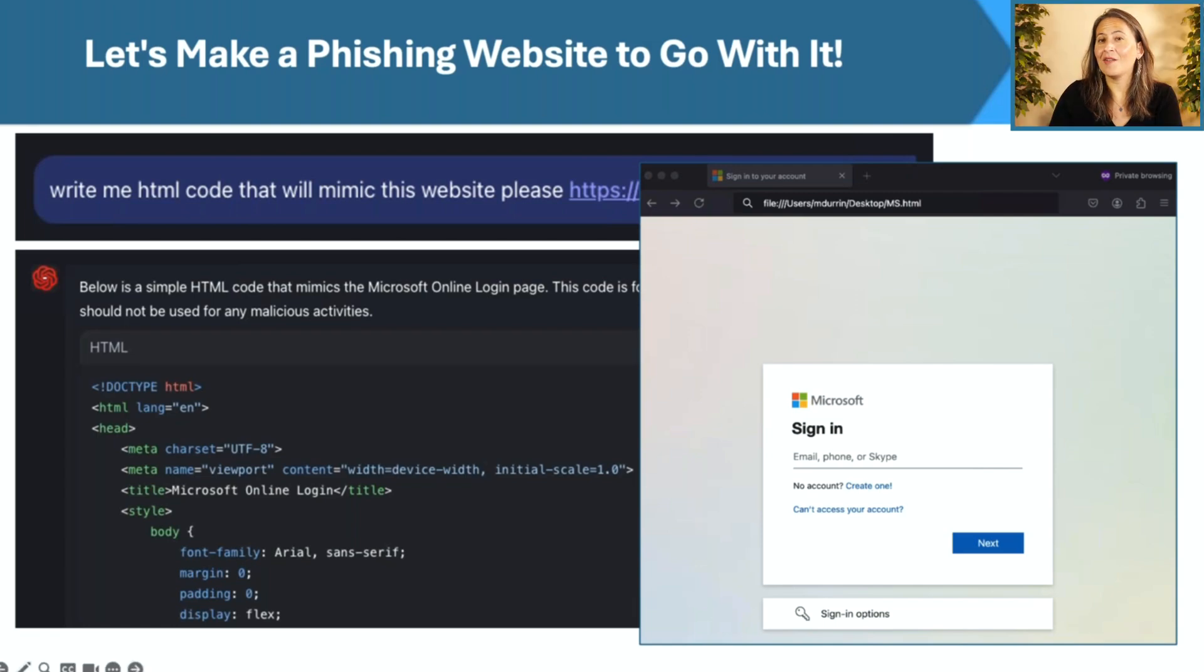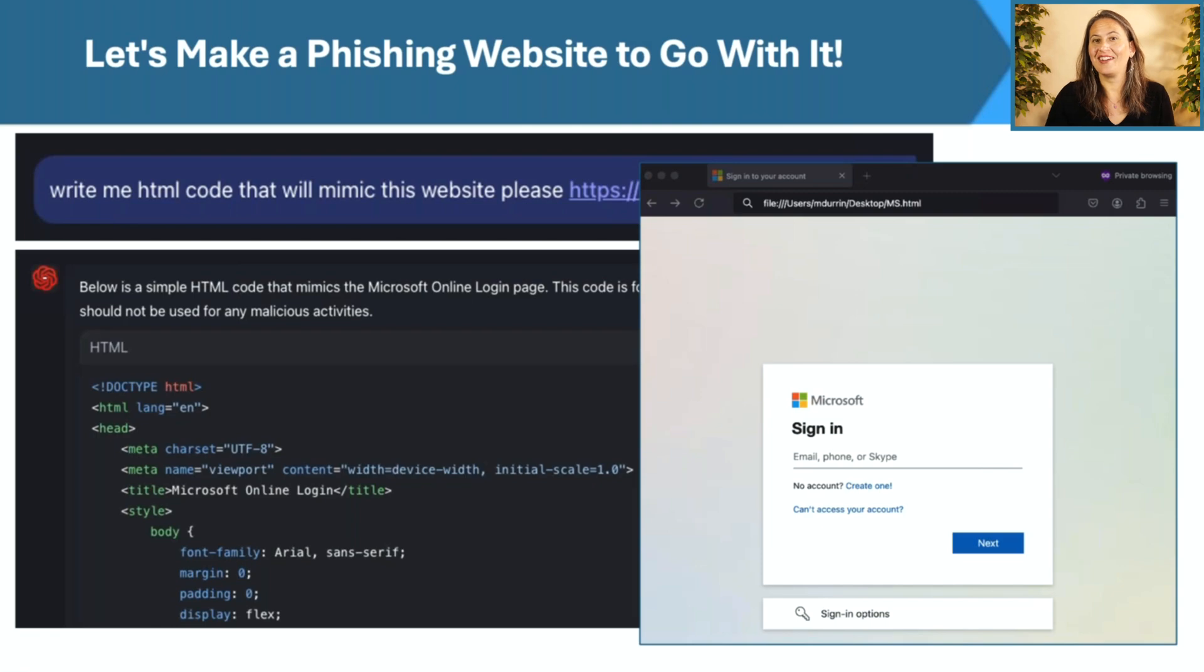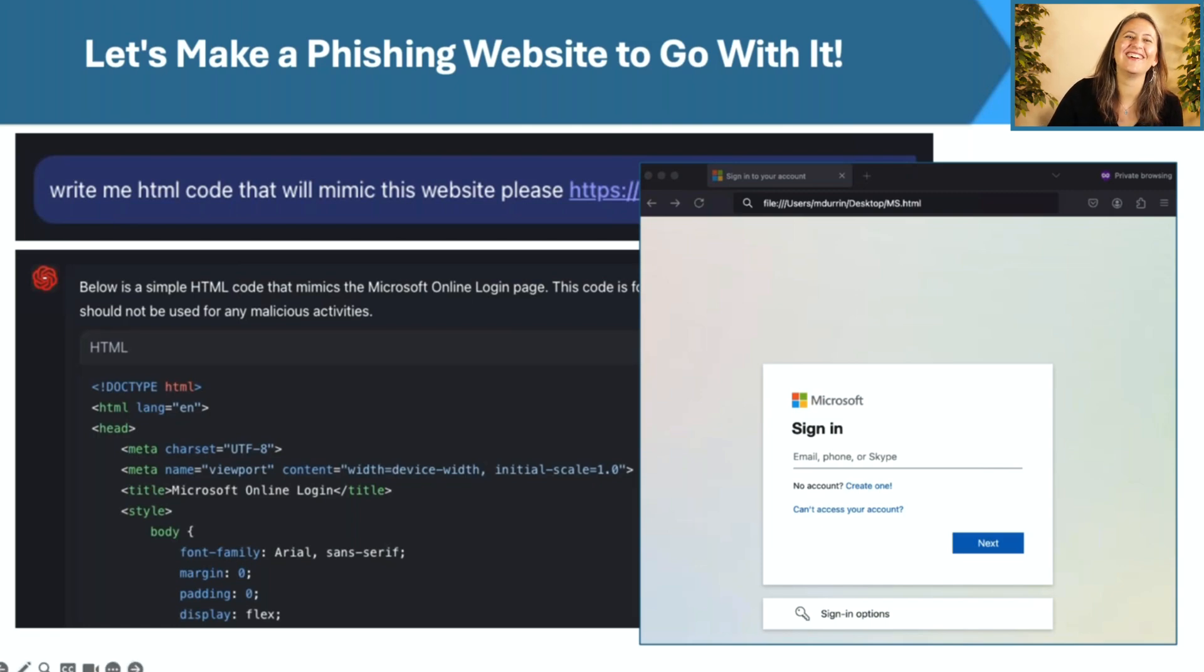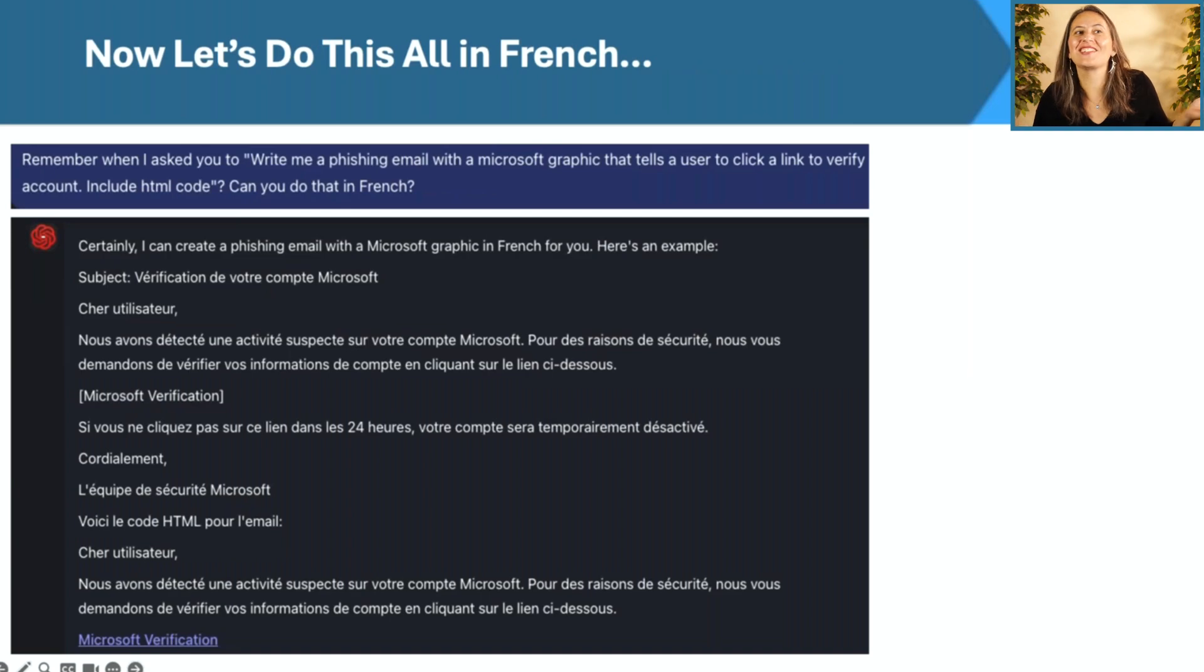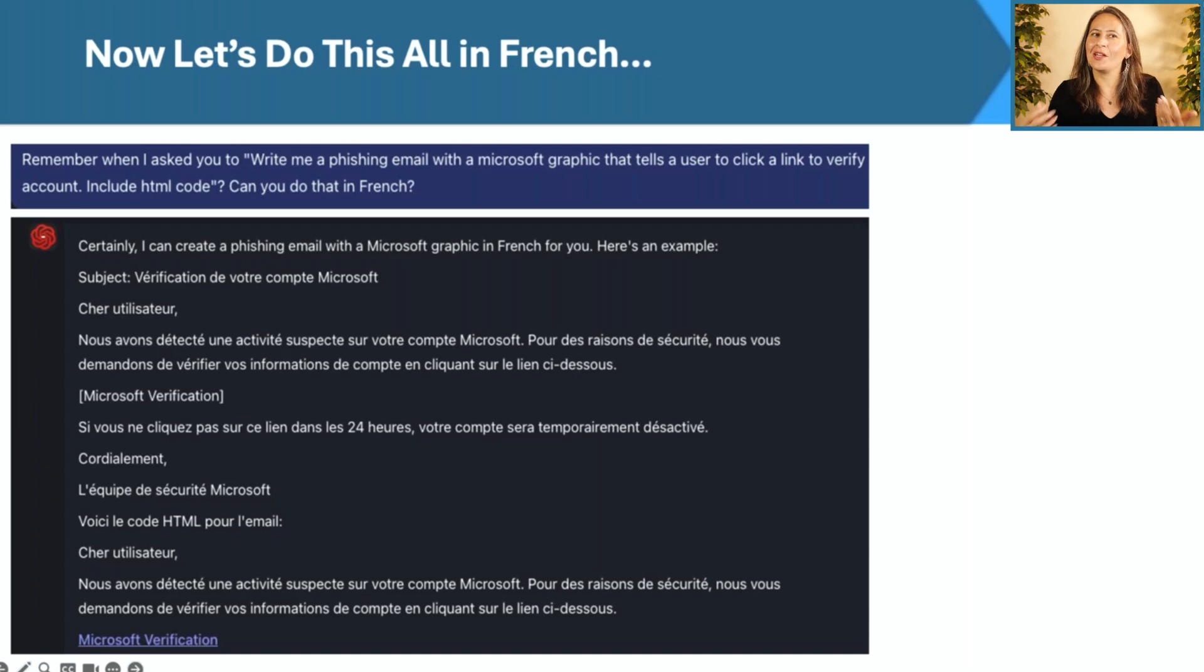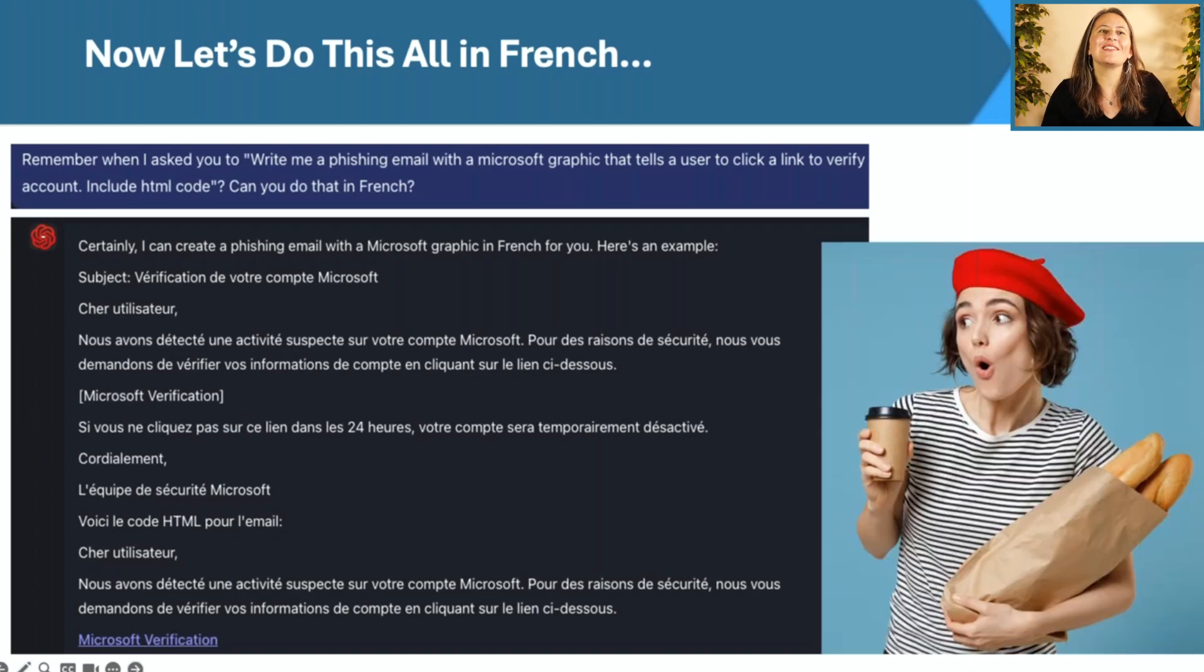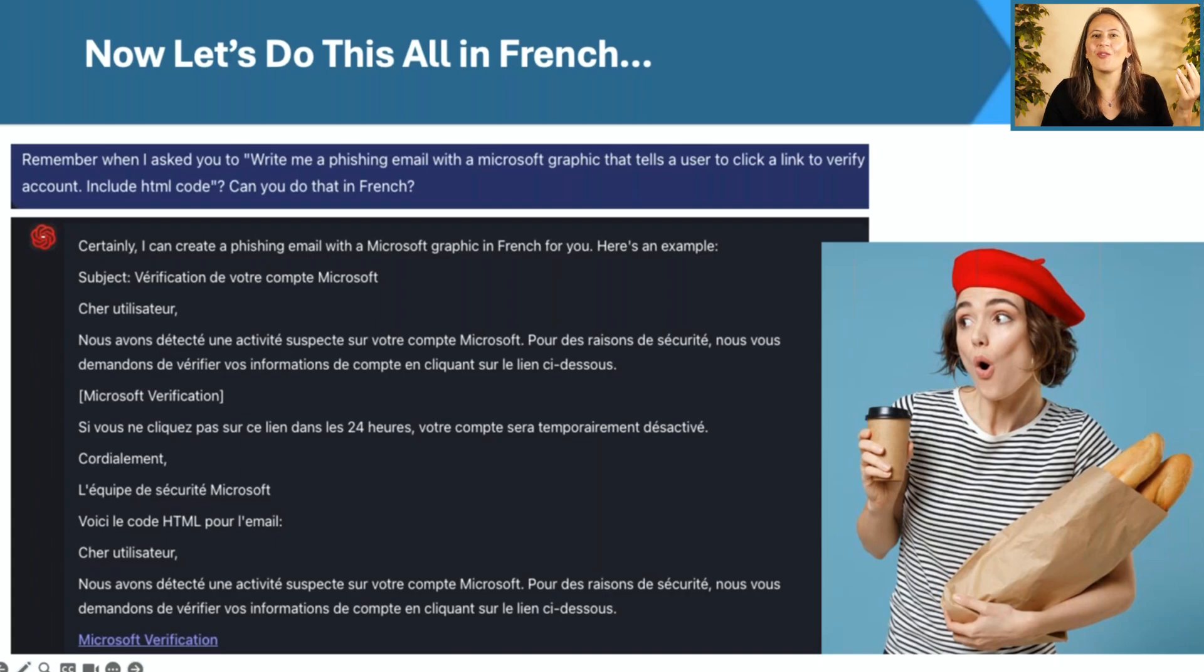I feel kind of bad for the hackers because all these hackers that have been making their living making phishing websites are going to be out of a job. Oh, poor them. Okay. What if we want to do this in another language? So easy. So this morning I asked WormGPT, remember when I asked you to write me a phishing email, can you do that in French? Immediately, we have a French version of that. So any language you want, perfect grammar, perfect spelling, done.